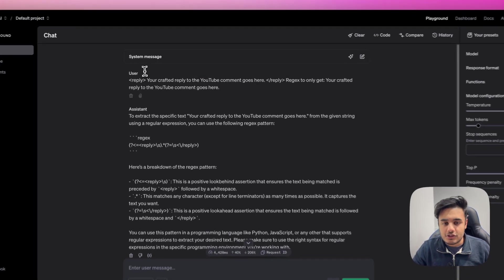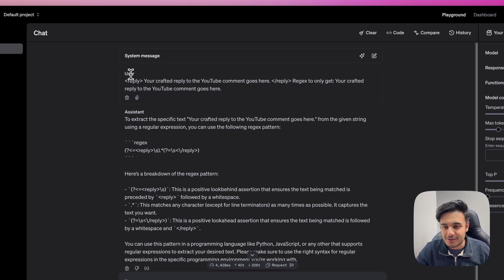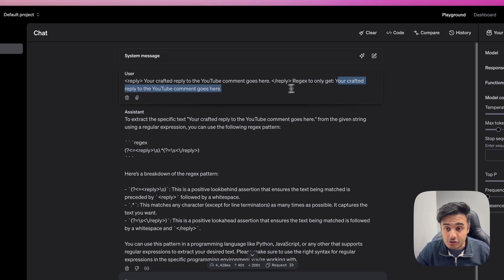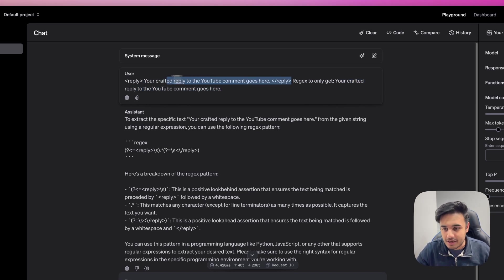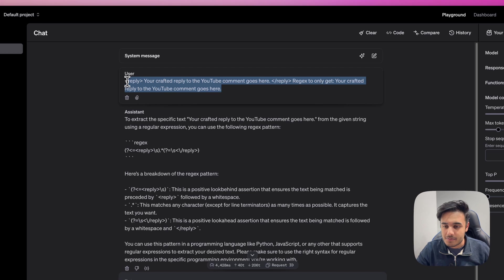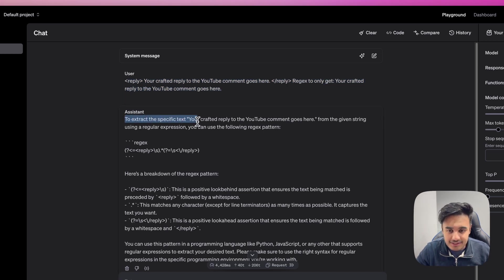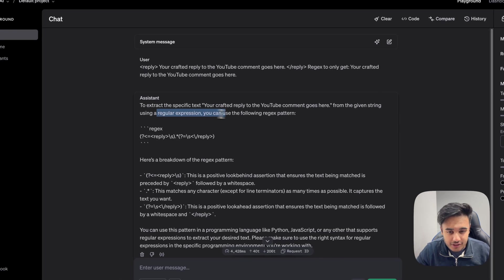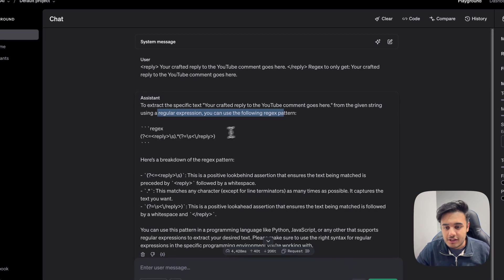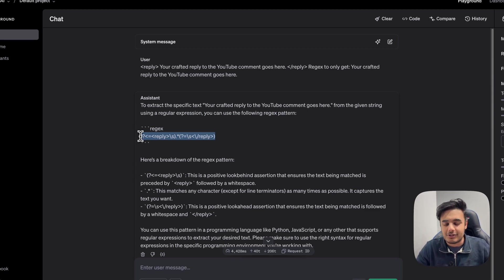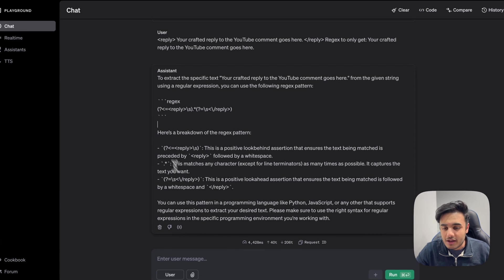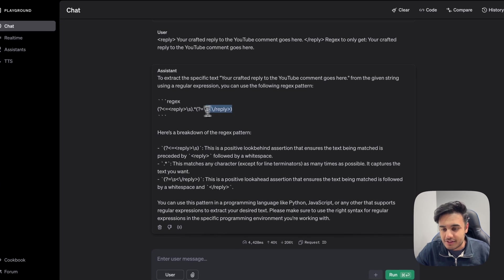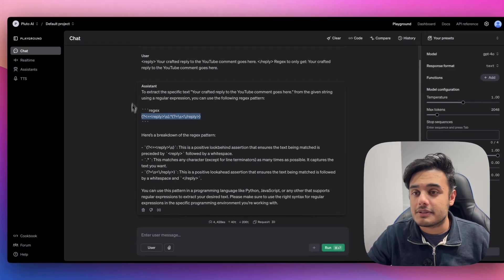So you put reply, which is our tags, and then regex to only get your crafted reply to YouTube comment goes here. So we only want this middle section here between these two tags, right. And this is kind of a vague prompt, but chat GPT understood exactly what I wanted. So we're right here. So to extract the specific text, your craft reply to YouTube comment goes here. And from the given string using a regular expression, it just gives you the actual regular expression. And you can just go and copy and paste this into make.com. And chat GPT will even give you a breakdown of why it's put each one of these characters into the regex. So you can kind of understand exactly how this regex works.